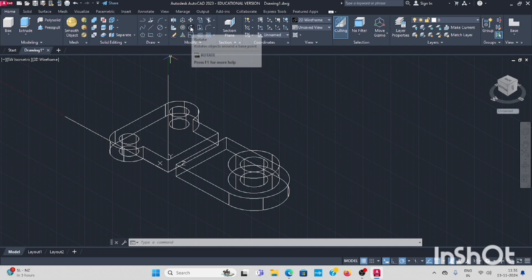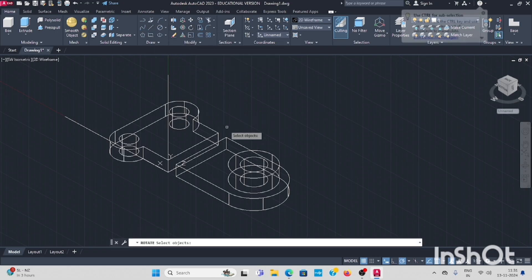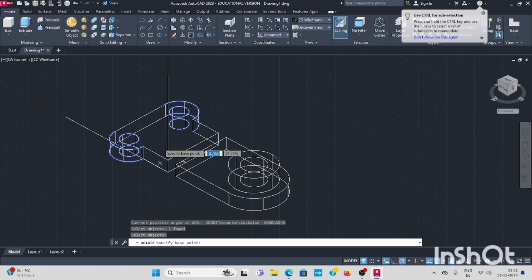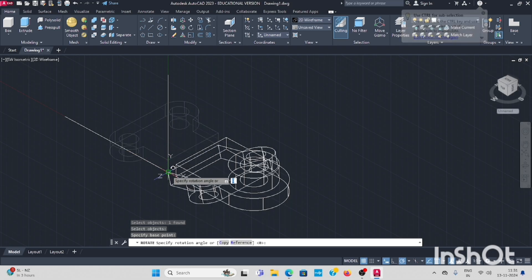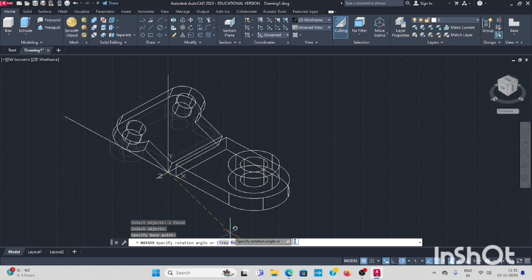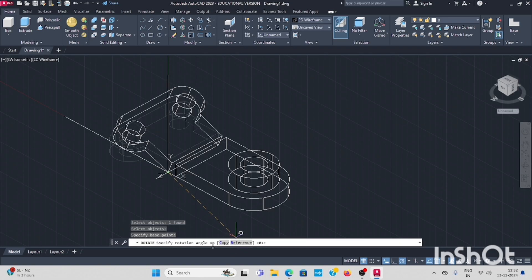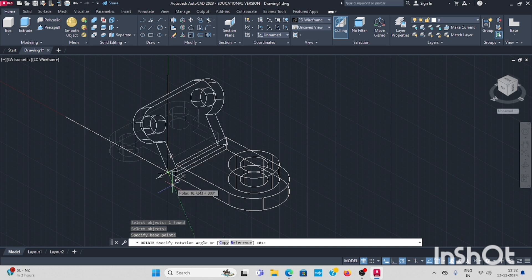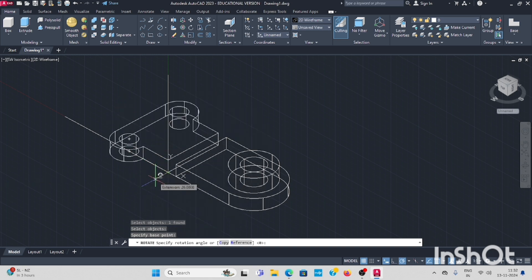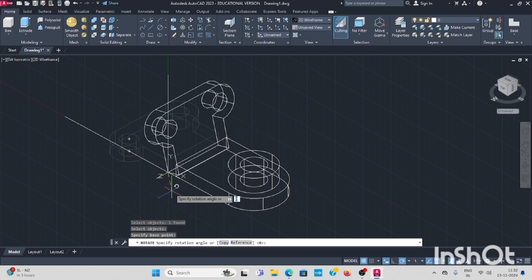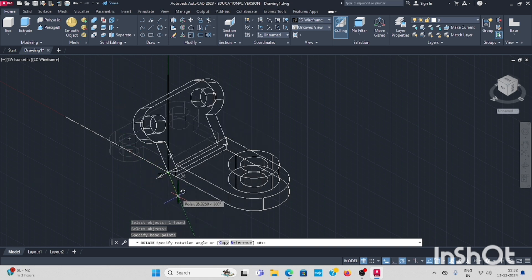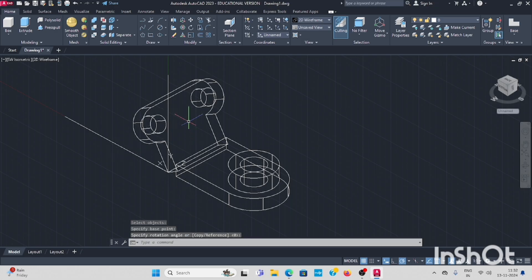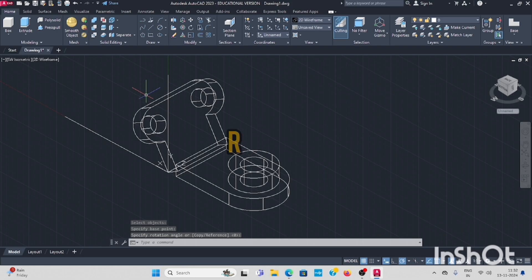Next, select rotate command. Select the object, enter. Keep the base point, reference. You have to rotate from this 30 degree, because it is already 90 plus 30, 120 degree you have to rotate like this.